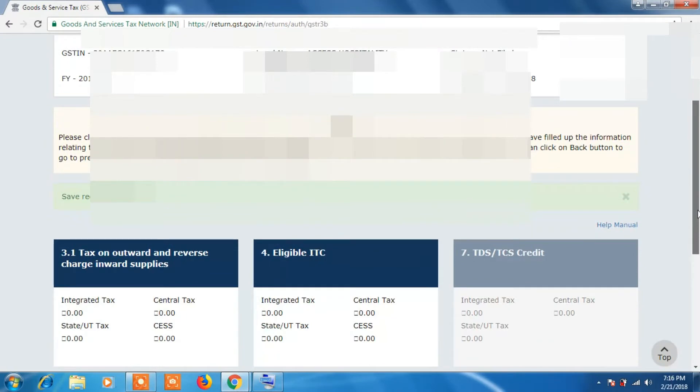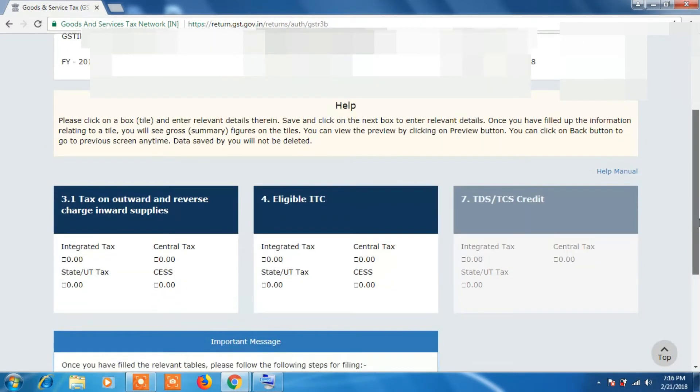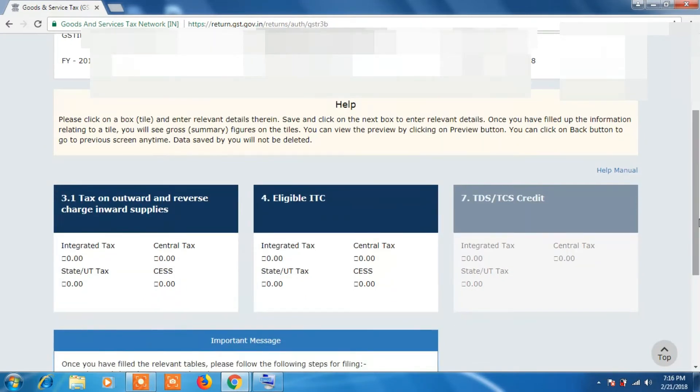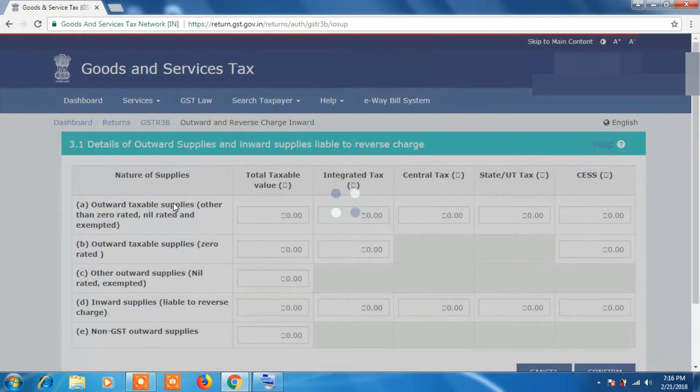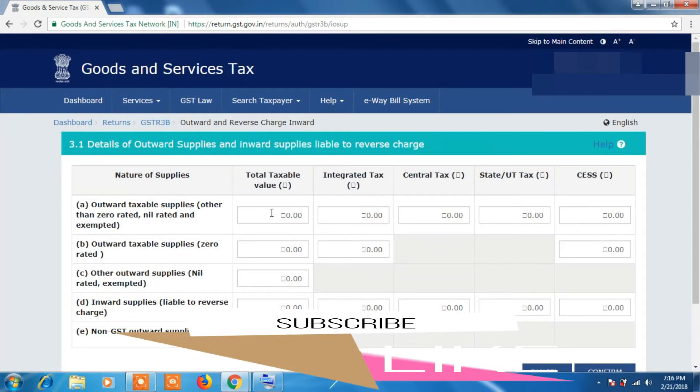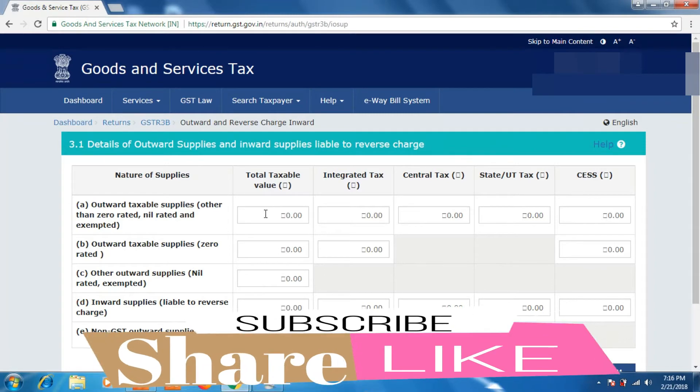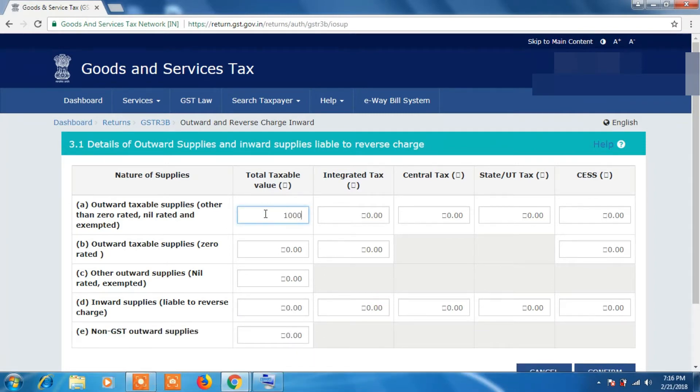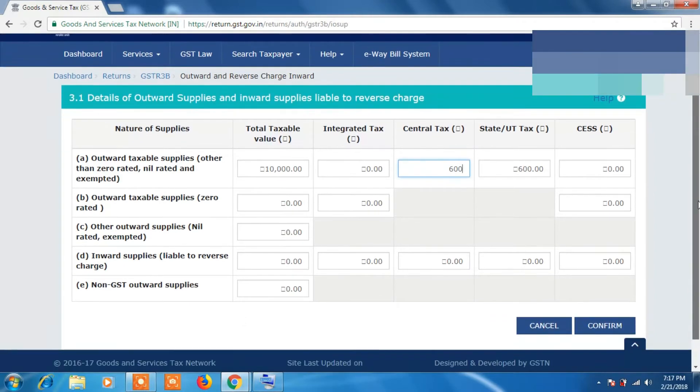Now we will fill details in the field, that is 3.1 Tax on Output and Reverse Charge. So click on it. Now enter the value in the respective column. So let us put some amount in this column. Here you can see if I enter the amount in Central Tax column, then the same amount will be automatically filled in State Tax column.